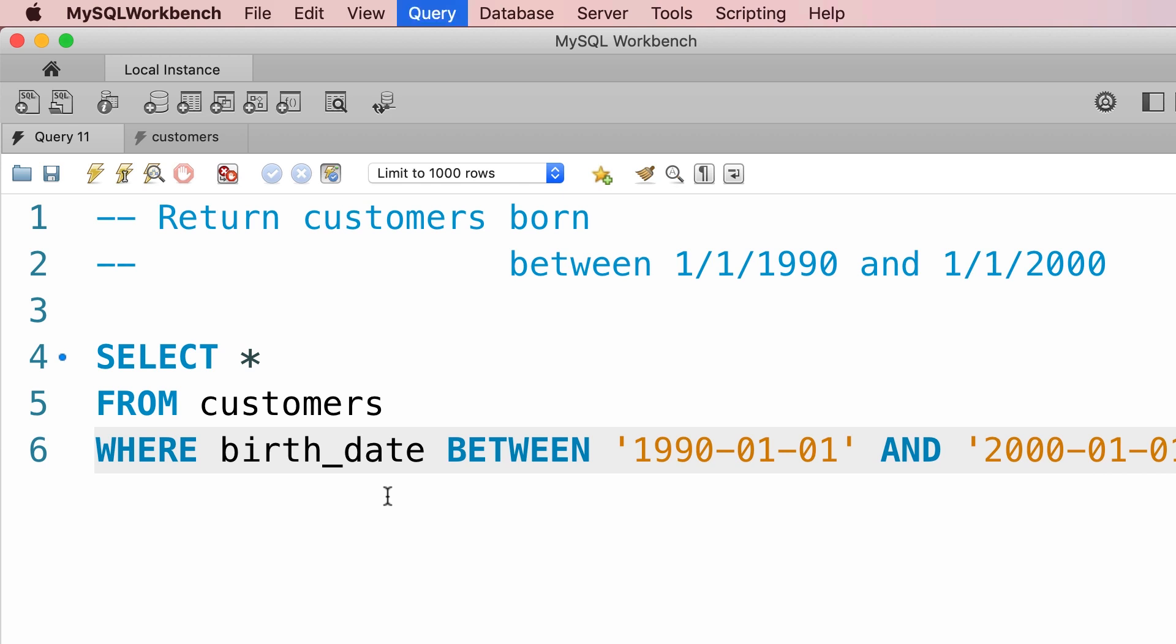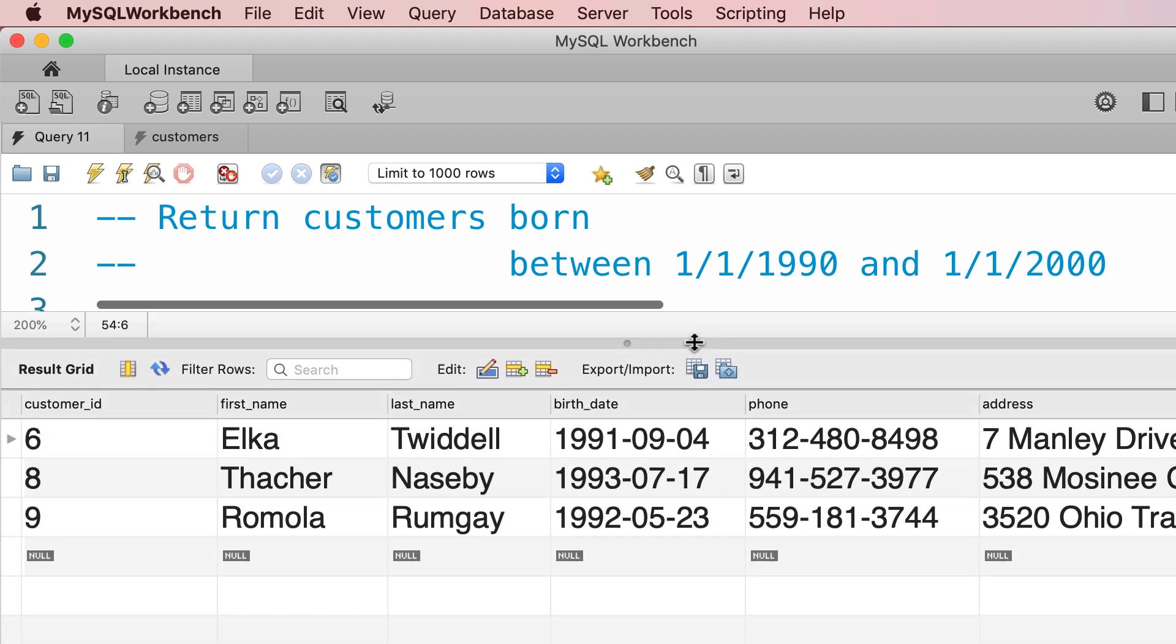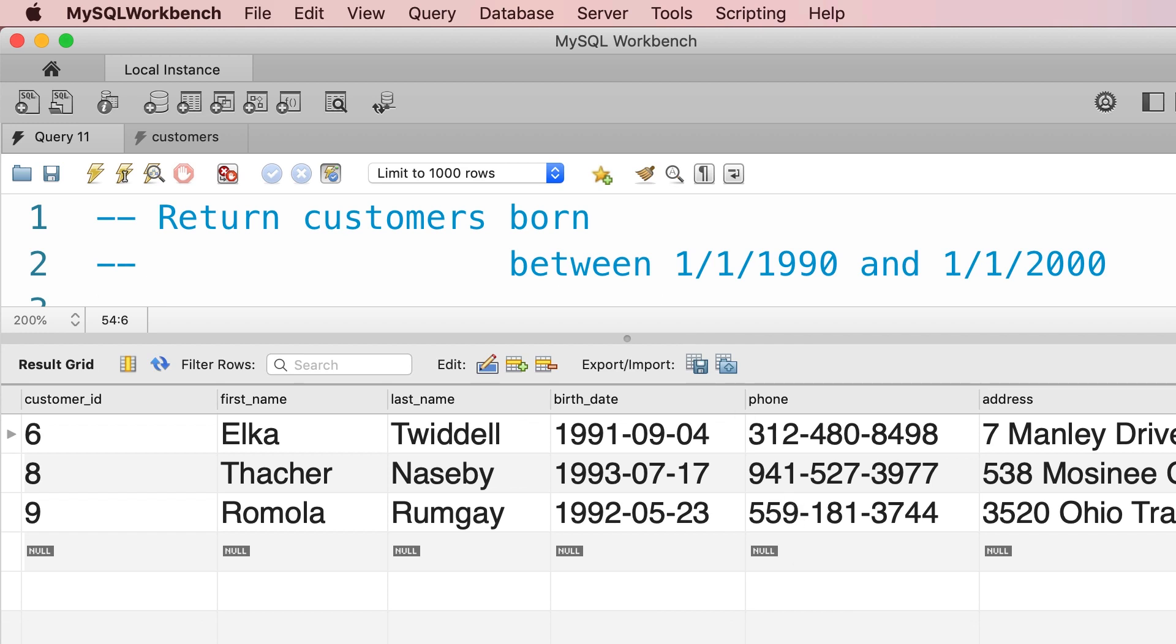Let's execute this query. We get only three people who match this criteria.